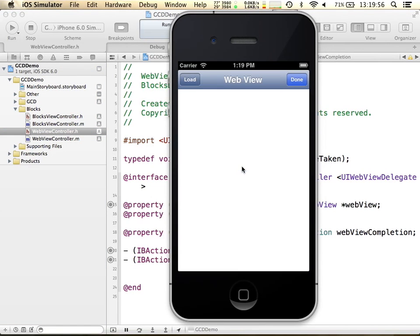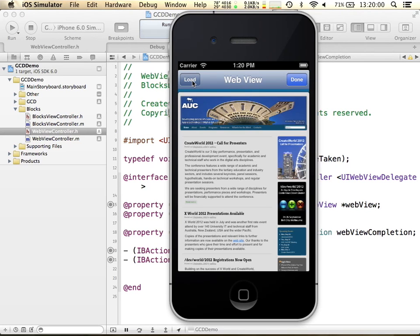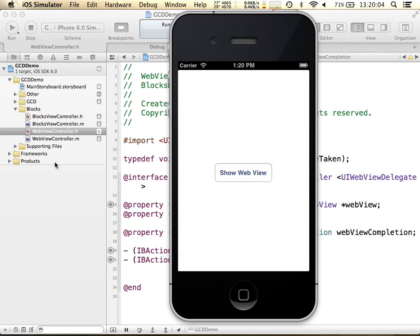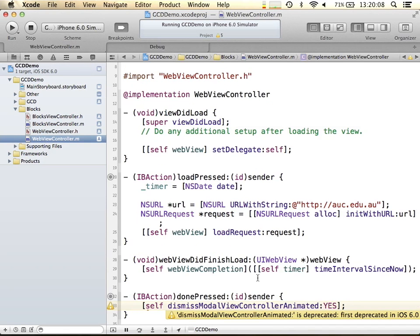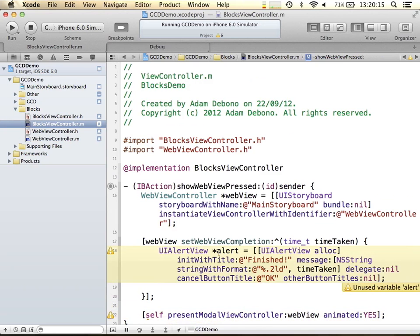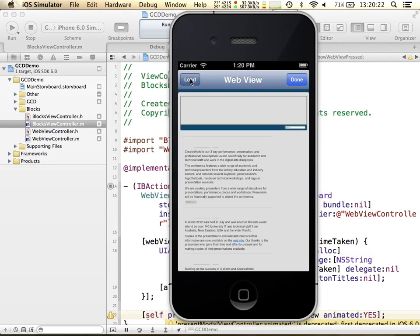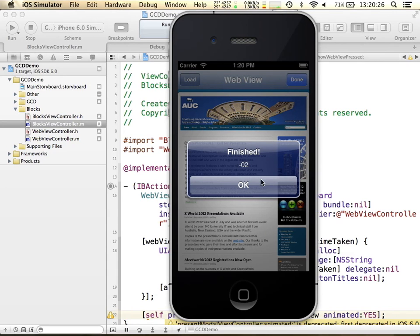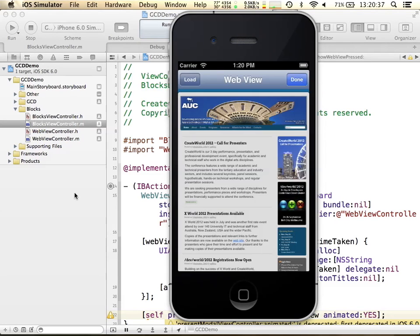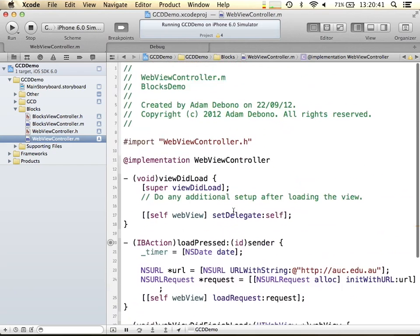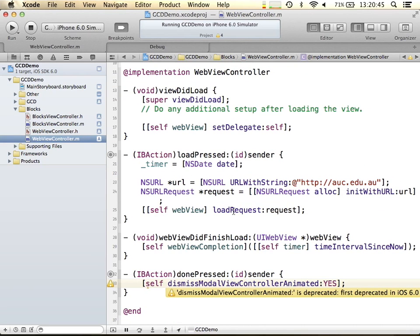Now when this web view loads, you should get a nice completion. It's coming up and telling me the time — it took minus two seconds because I did the time interval the wrong way around, but you guys get the point. Basically what's happening is I'm enabling this web view controller to pass some information down the tree without giving any access whatsoever to what it's doing, which is one of the great things you can do with blocks.